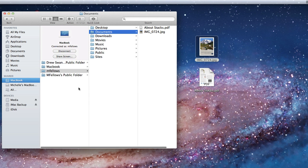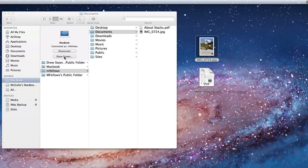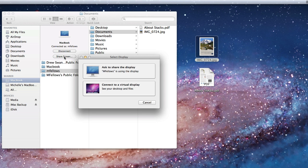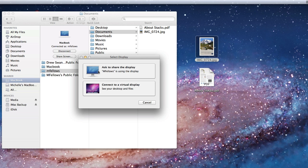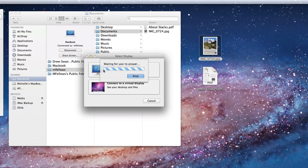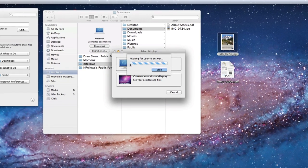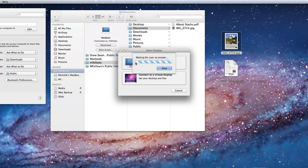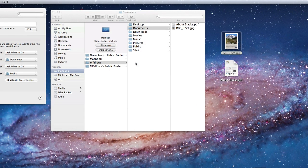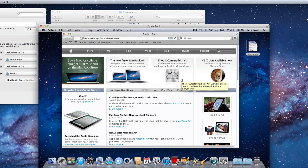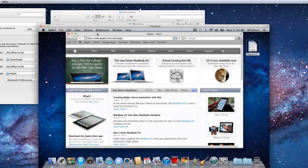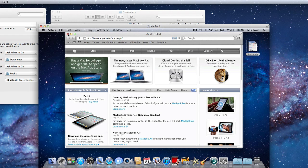I can also request to share or view the screen of this Mac. When I click that, I'm asked if I want to share the display of the current user or view a virtual display. This will let me log in as another user on this Mac. I will just ask to share the display of the current user. Now I can view and use this Mac as if I were sitting in front of it.